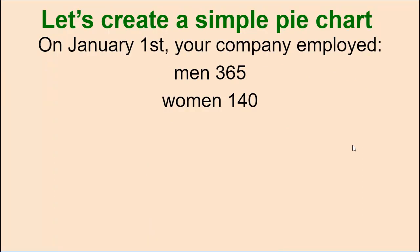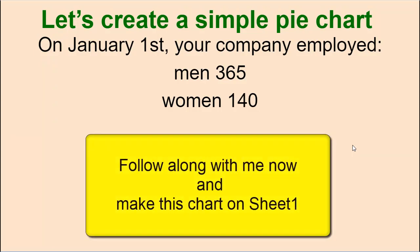Okay, so we're going to go out and make a simple pie chart, and here's the information that we need. On January 1st, your company employed men, 365, and women, 140. So this is the first chart I want you to make. This is going to go on sheet one.